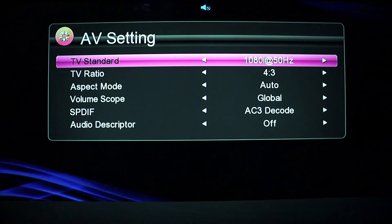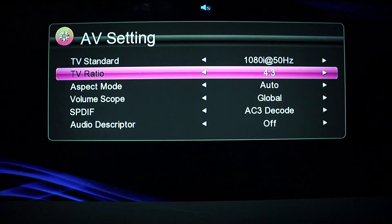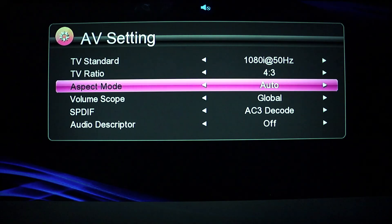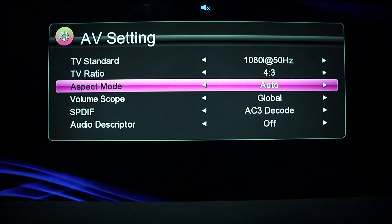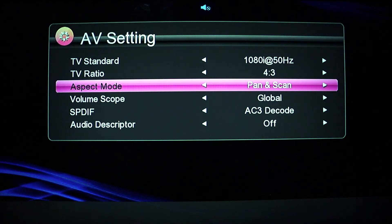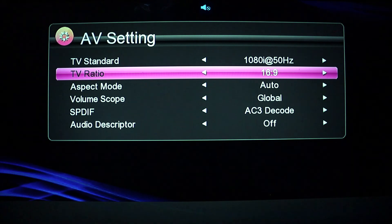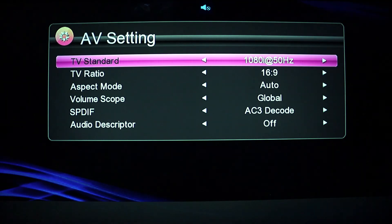So with the AV settings, that's the page where you can actually change your TV screen size. You can change the aspect ratio from letterbox to panel scanned, and you can change the TV ratio as well.